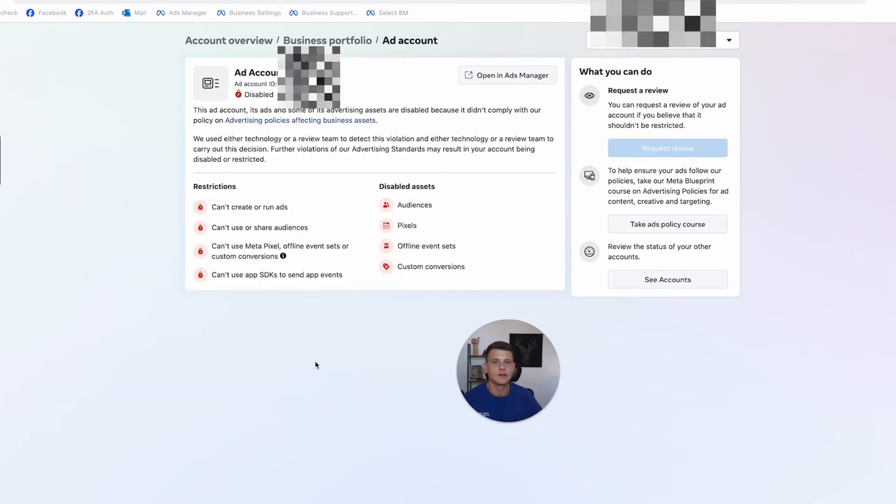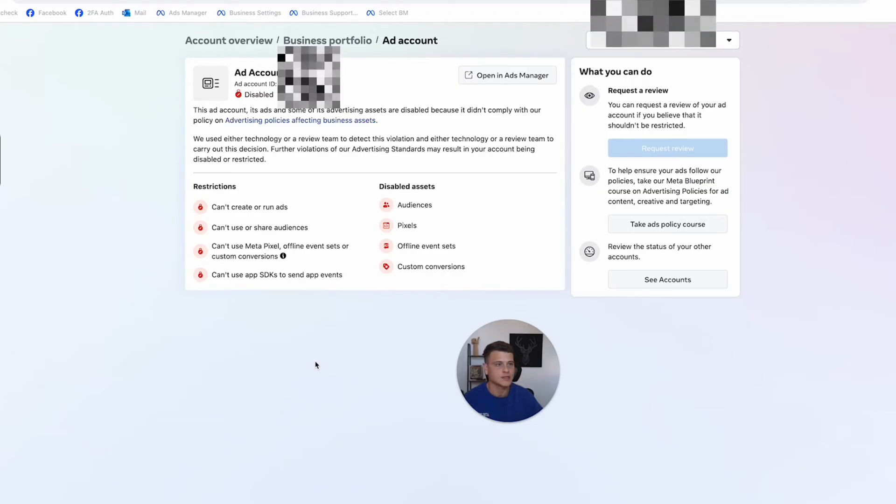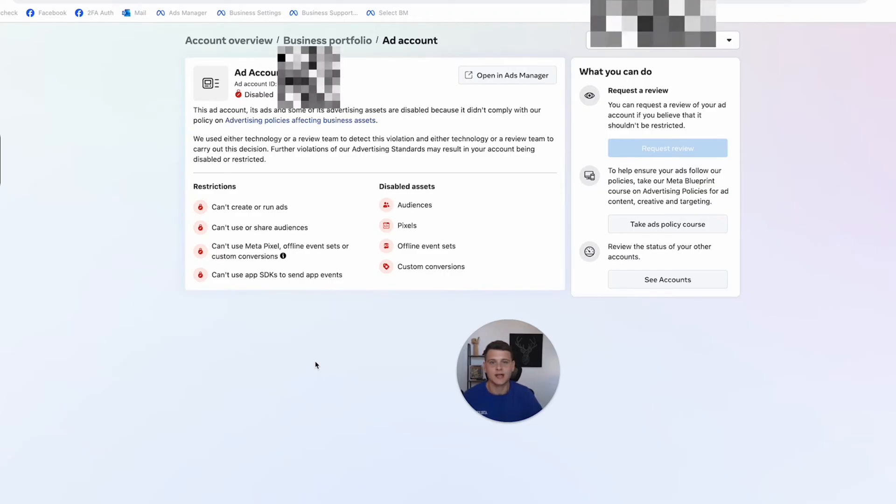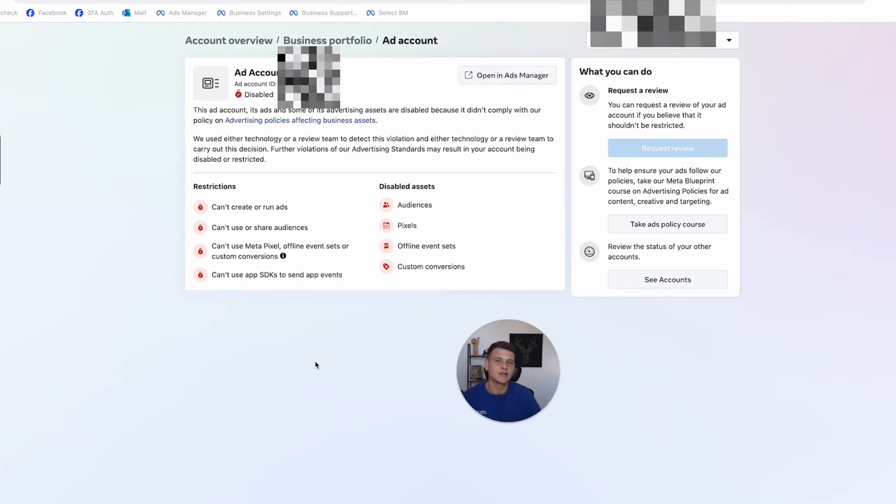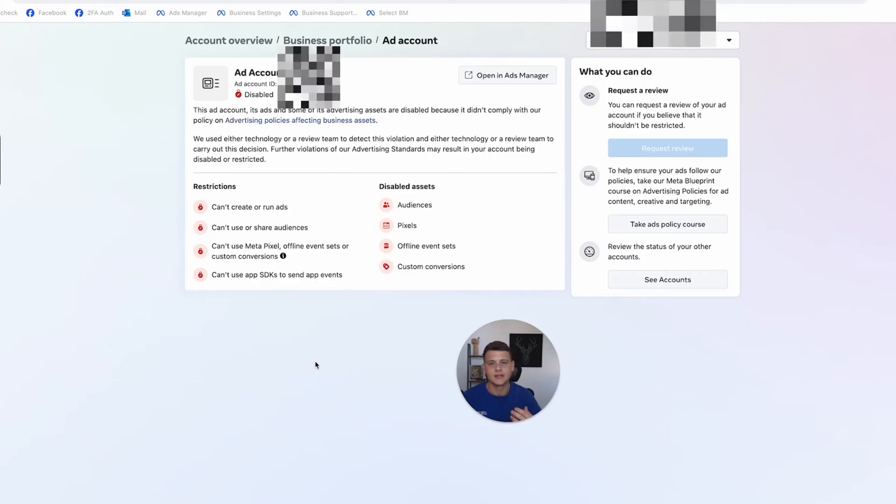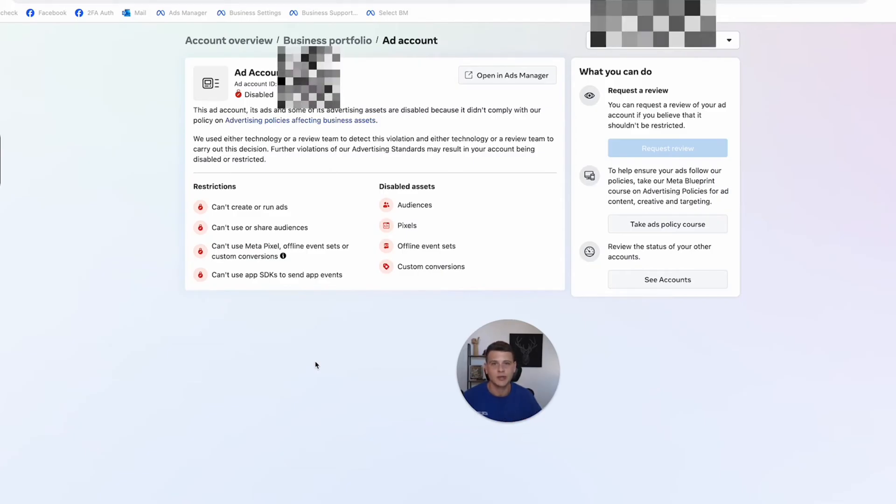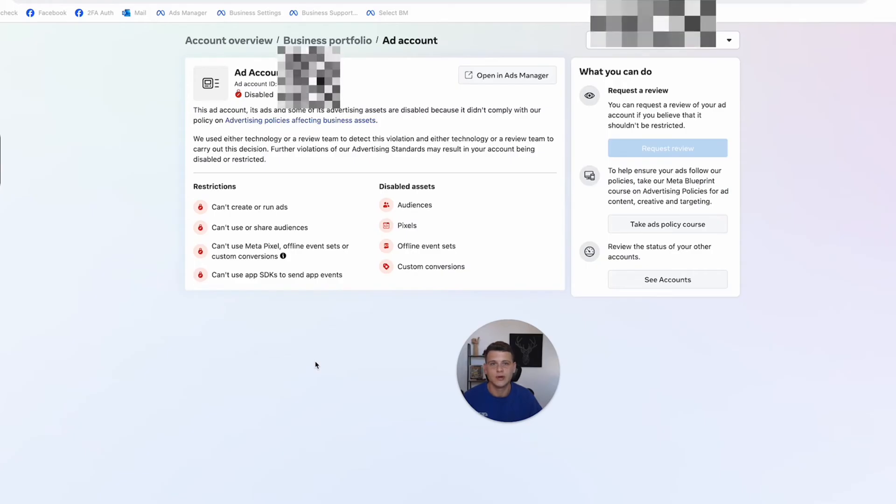Another thing that might happen is if you haven't used your ads manager for three, four months, maybe six months, and then all of a sudden you decide that you want to get back to running Facebook ads, then Facebook recognizes it as something risky. What they want to do is verify that this is actually you trying to set up a campaign and not someone else who just hacked your account and is trying to use your ads manager.